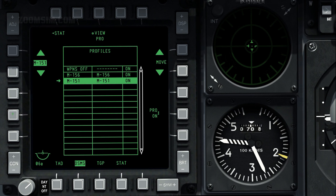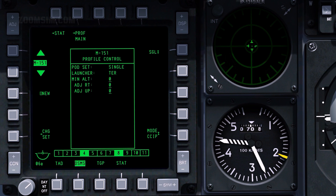Note that the MK-151 rocket profile is now highlighted. To view the MK-151 rocket profile, press OSB 3. Four release types are available: single, pairs, ripple single, and ripple pairs.